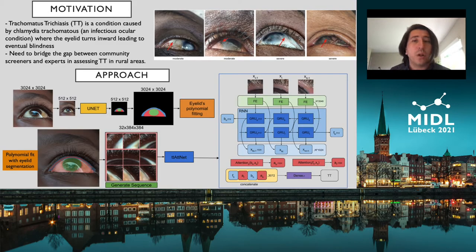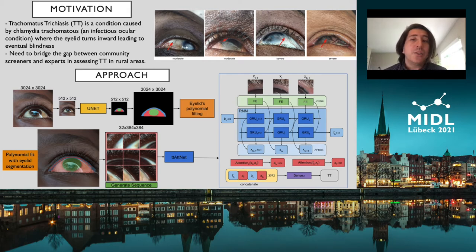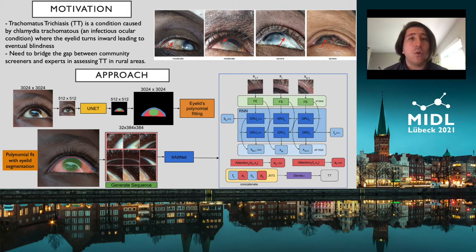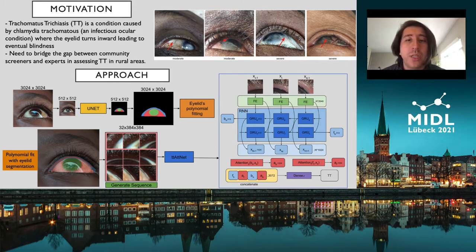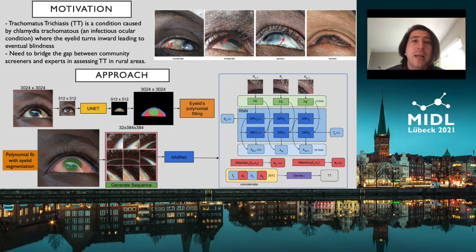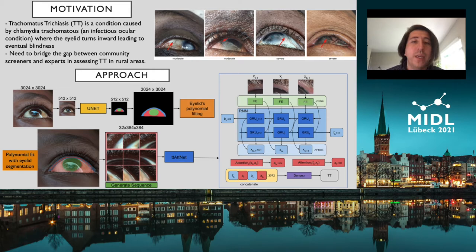So what is the motivation of this work? Trachoma is the leading infectious cause of blindness worldwide and it is transmitted from person to person through ocular secretions or eye-seeking flies that carry the infection. Repeated infections may cause eyelid scarring, causing the eyelid to turn inward and the eyelashes to touch the globe of the eye — a condition called Trachomatous Trichiasis, or TT.